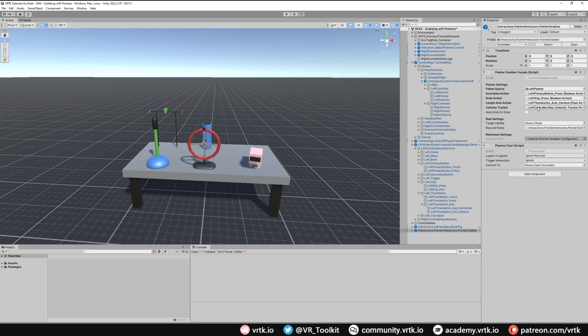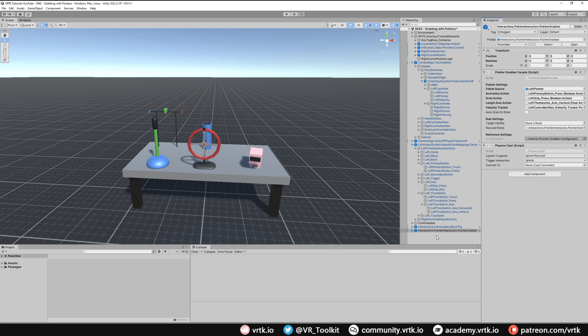There are some other settings we can set up as well. We can auto grab things when the pointer enters them. I'm going to leave that off for now.